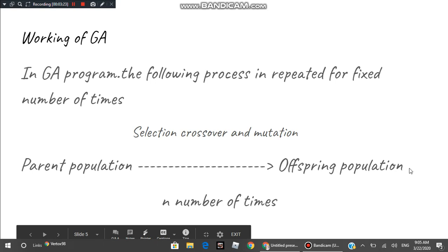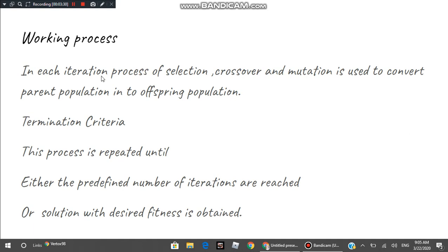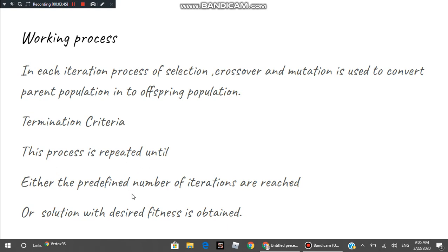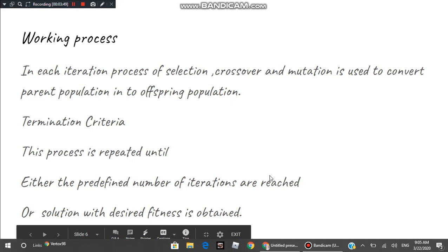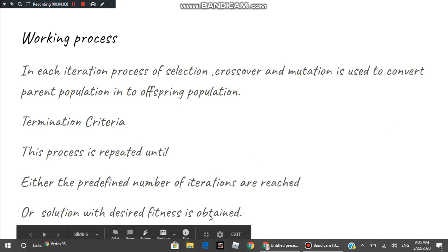In each iteration you apply selection, crossover, and mutation to generate the offspring population. How many times you repeat this process depends on the termination criteria. This process can be repeated until either a predefined number of iterations is reached — for example, 50 iterations — or until you get a solution whose fitness equals what you are looking for.